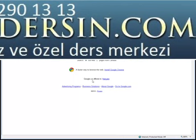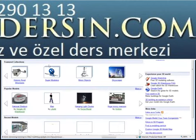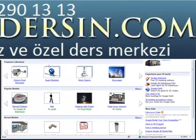3D Warehouse. Using an internet browser, navigate to the sketchup.google.com/3dwarehouse site. There you can find various models and collections to choose from.